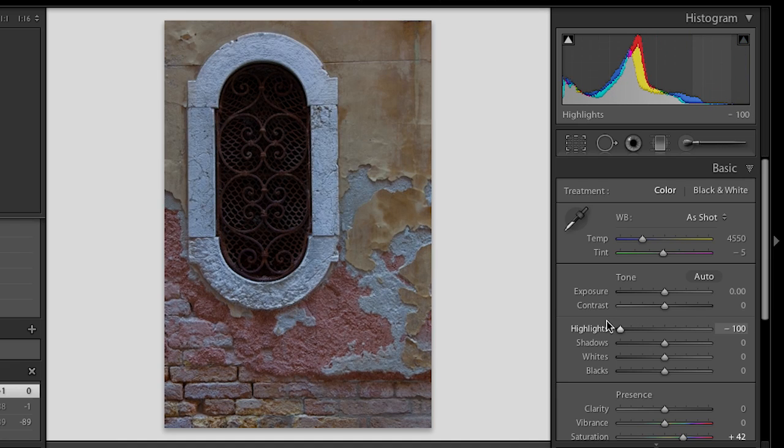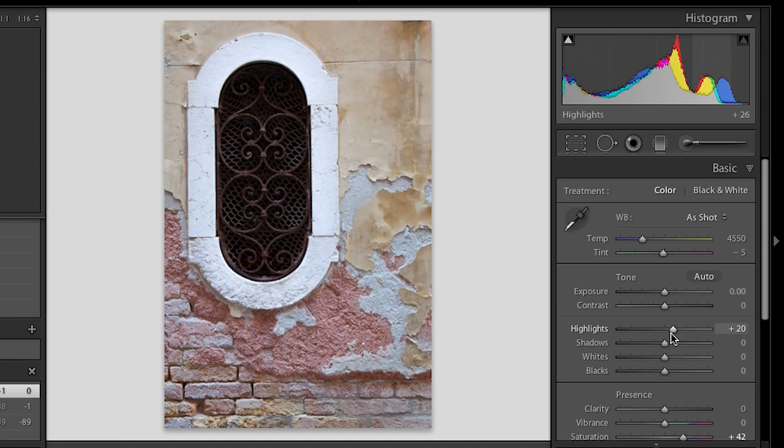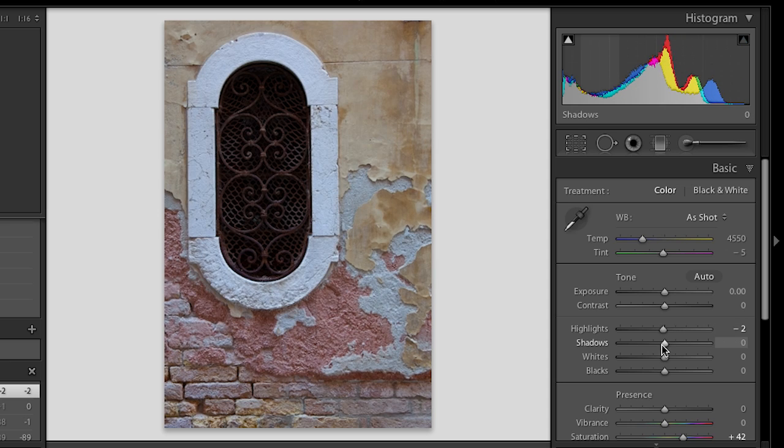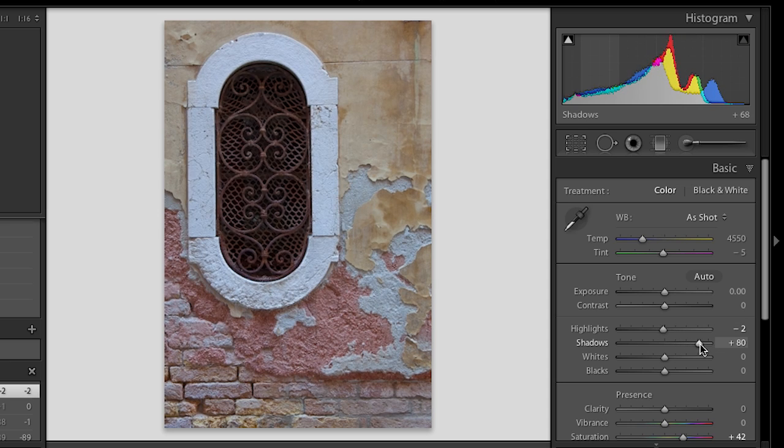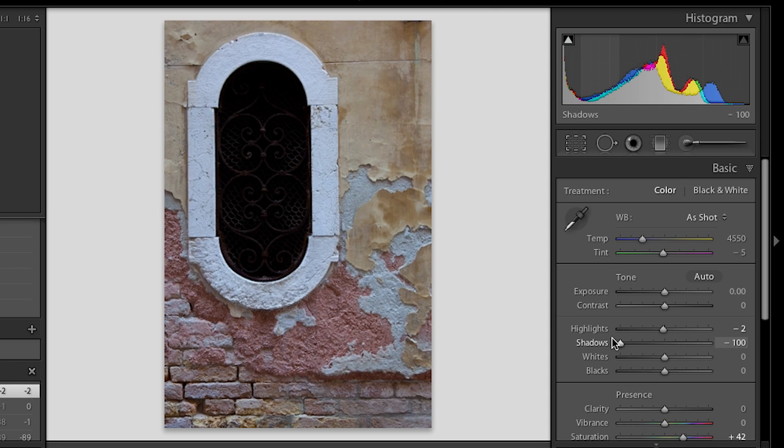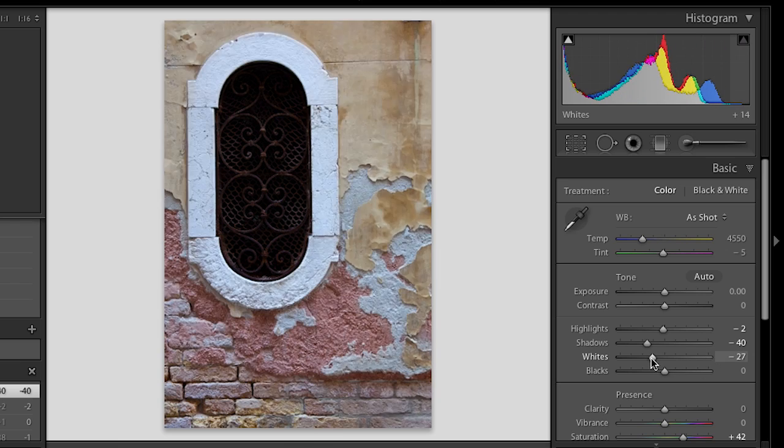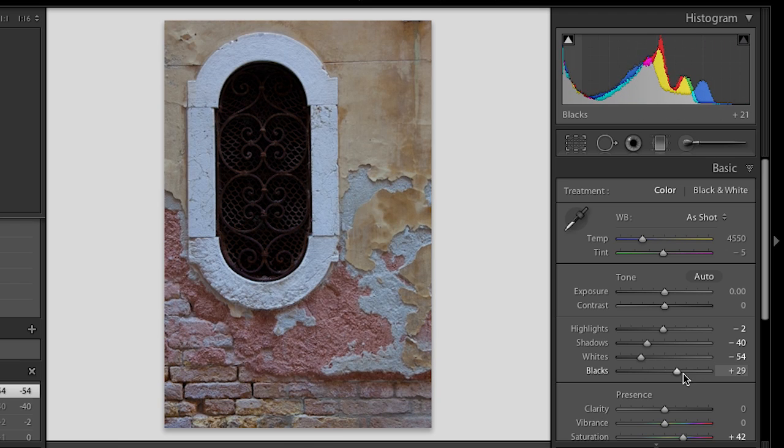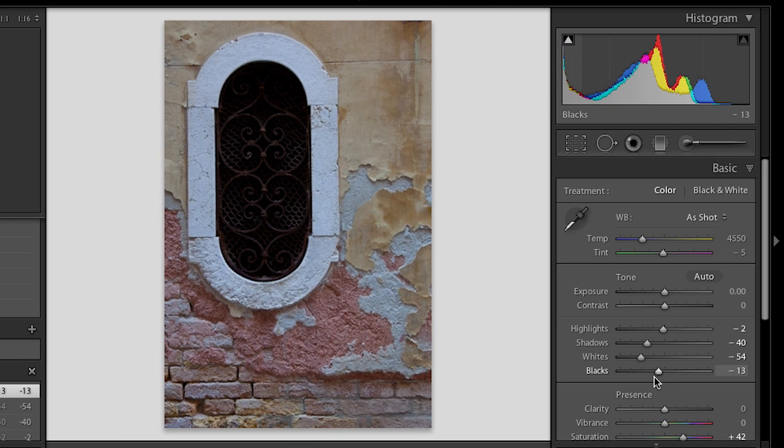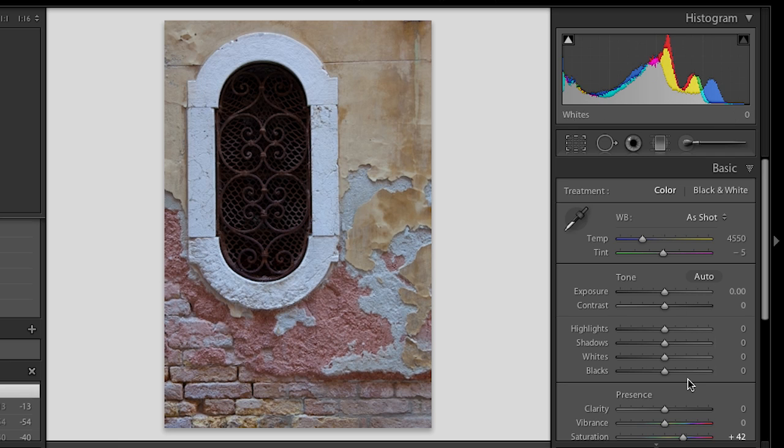So you can see that with the highlights here. If I go to the shadows, we're going to increase the shadows or decrease the shadows. Same with whites and same with blacks. So it's really nice that all of these are very consistent. And of course, if you've made a lot of changes and you want to reset them all, you can double click on the name of the set of sliders and it would reset them all back to their zero point.